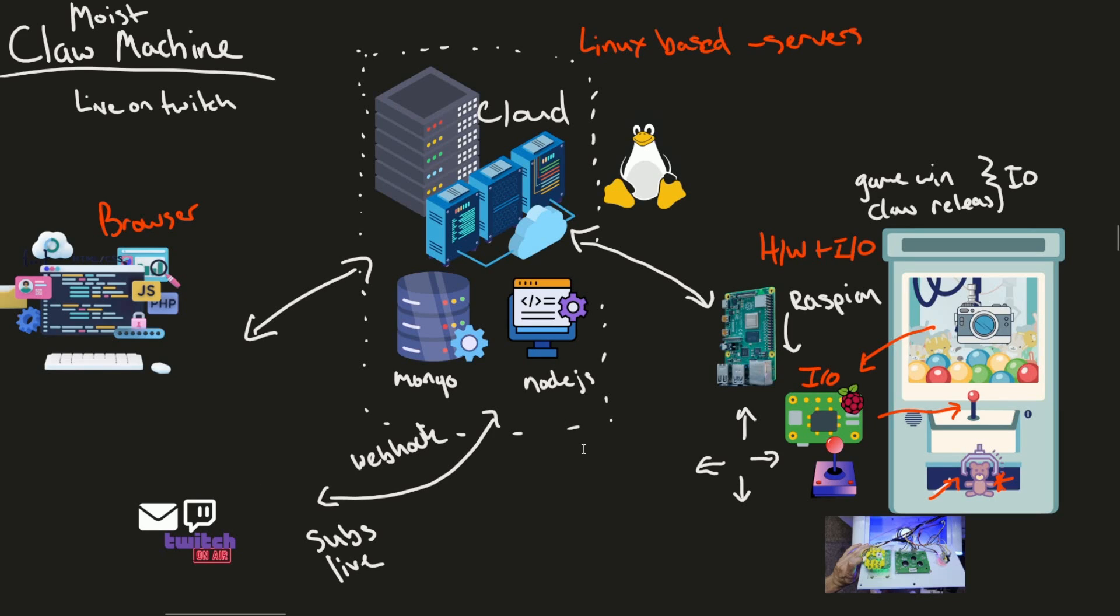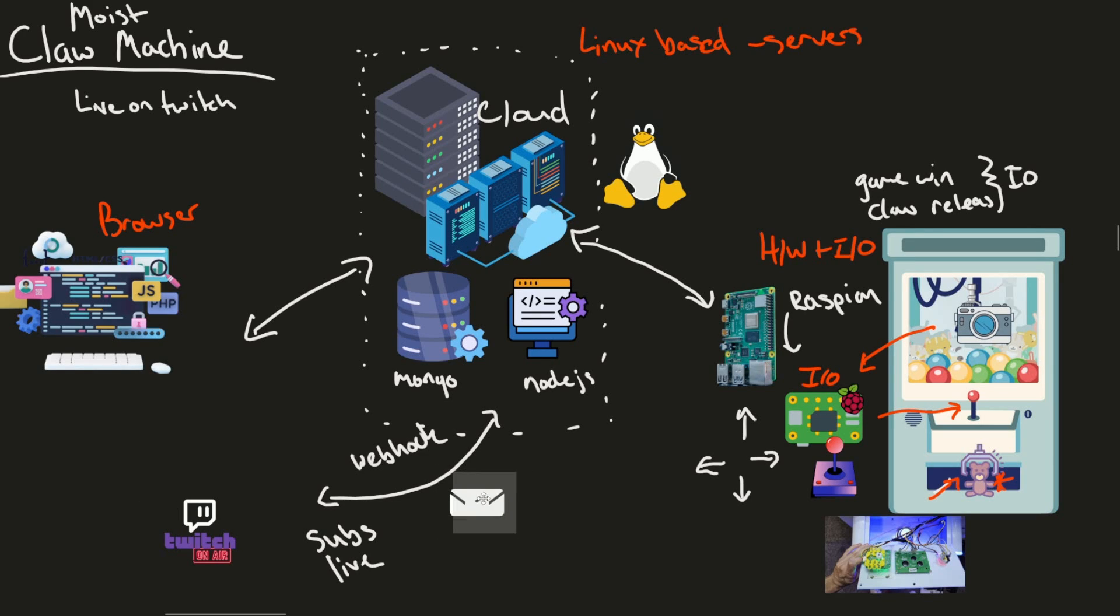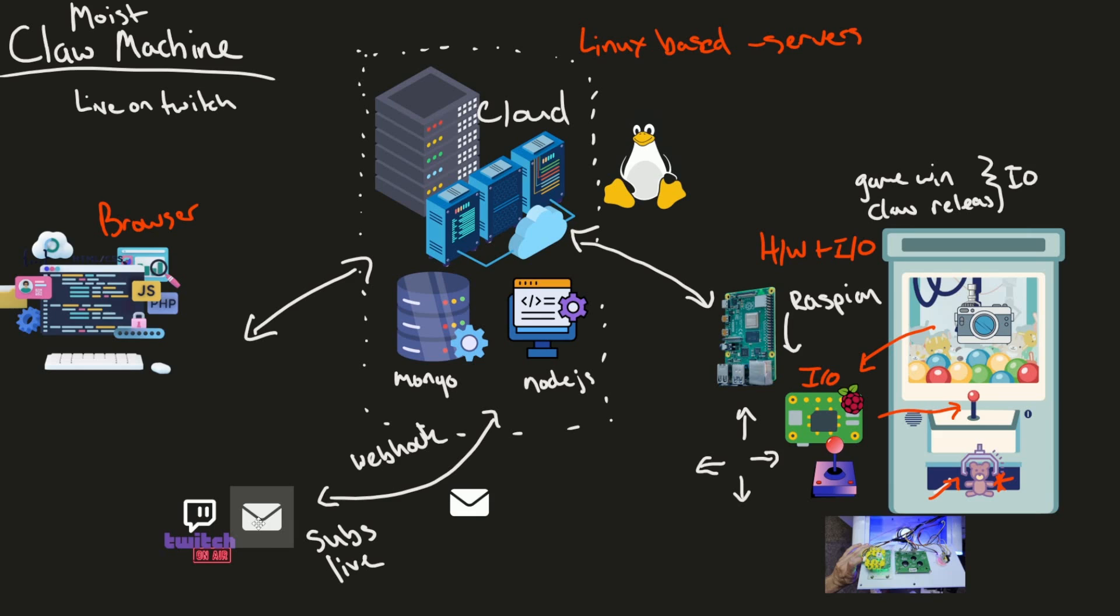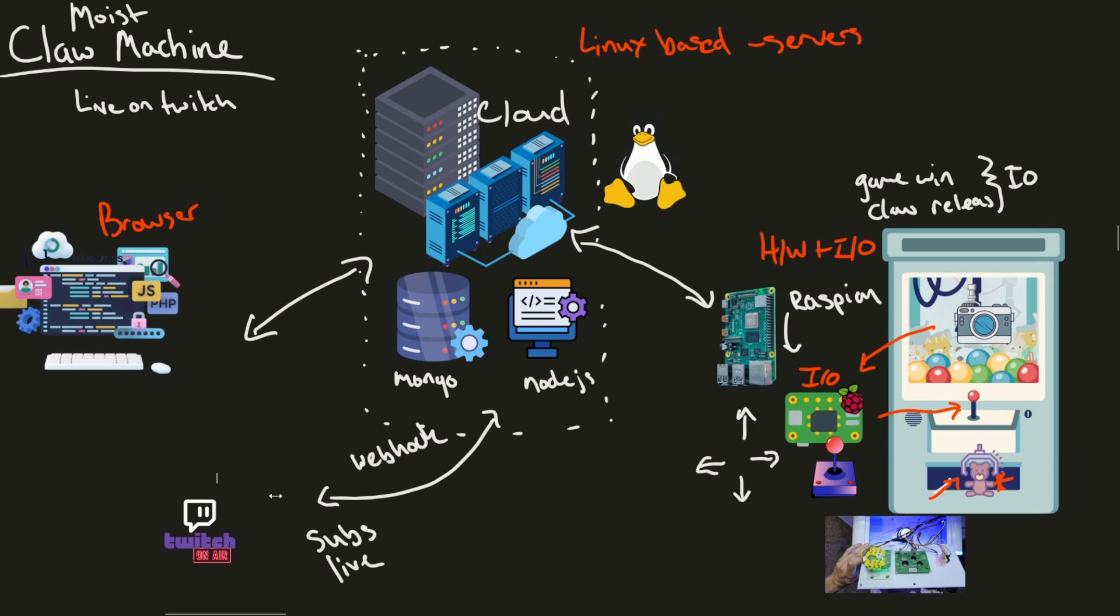And once we prioritize that user, we're going to give them a link. How do they get the link? Well, that's still to be established, but maybe we give them a message between our server. Once we get a sub, we send back a message and we say, hey, you're ready with a link. If the user doesn't use the link within a specific amount of time, it will disappear and go on to the next user.